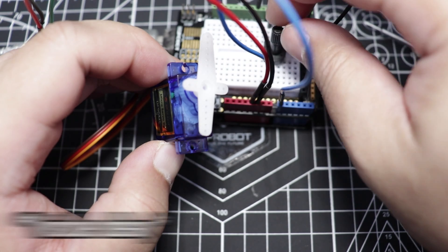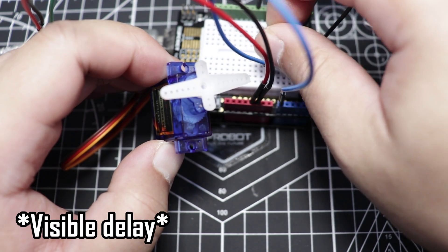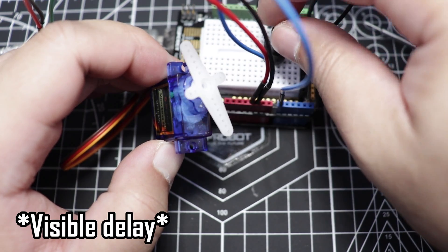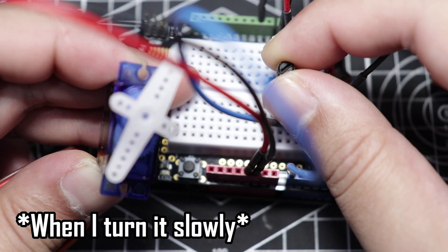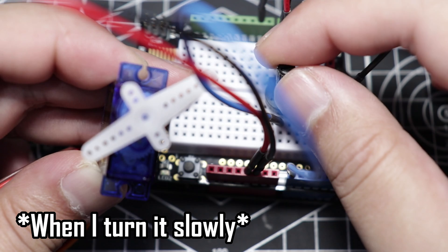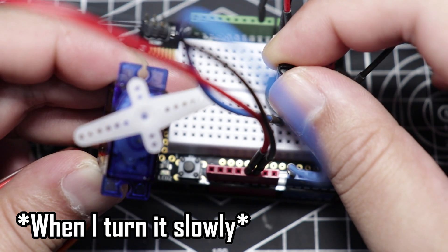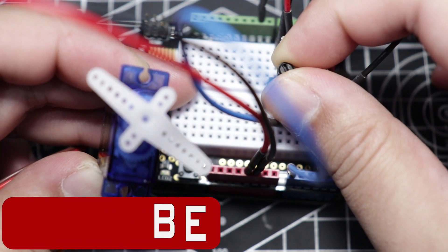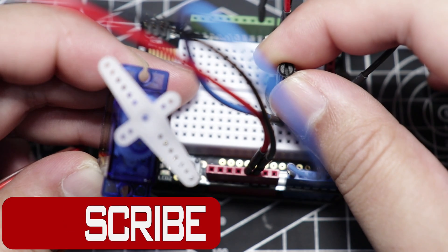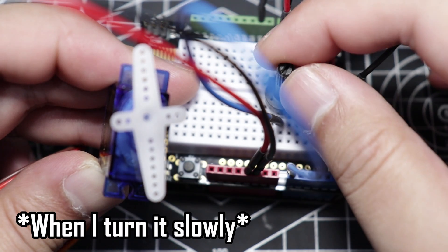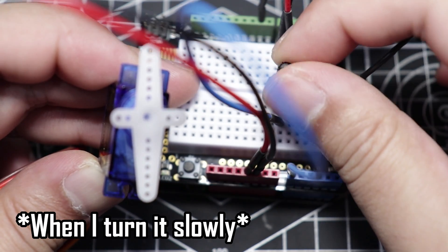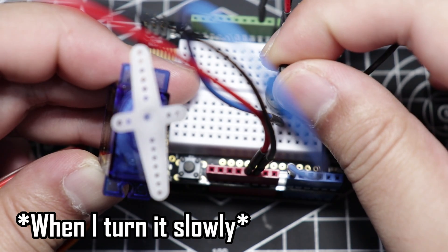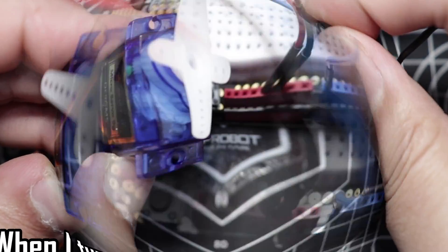Now, if we take a closer look, as I turn the potentiometer knob, the servo goes along with it. If I turn it to the right, it turns right. And if I turn it to the left, it turns to the left.